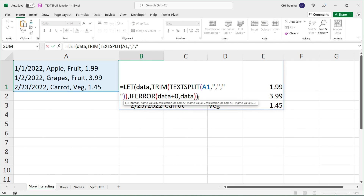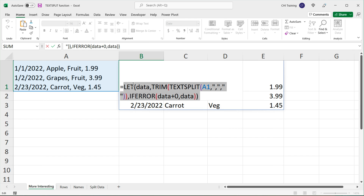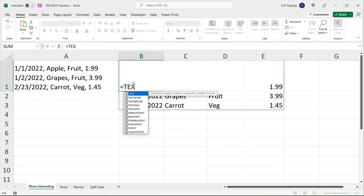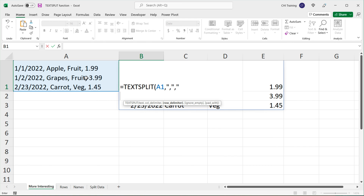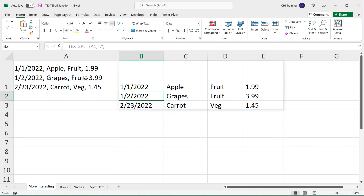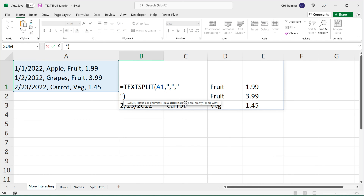Finally, let's go over the last couple of arguments in TEXTSPLIT. Let's go back to a basic split using comma as the column delimiter and Alt+Enter as the row delimiter in quotes. If I go back to this function, you can see there are two more arguments we haven't used: 'ignore_empty' and 'pad_with'.